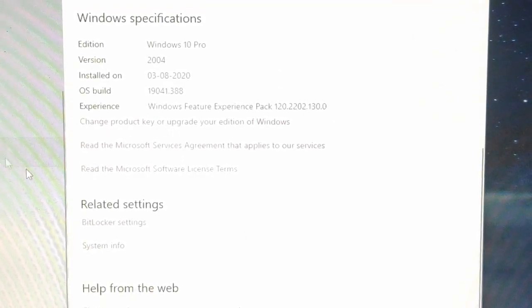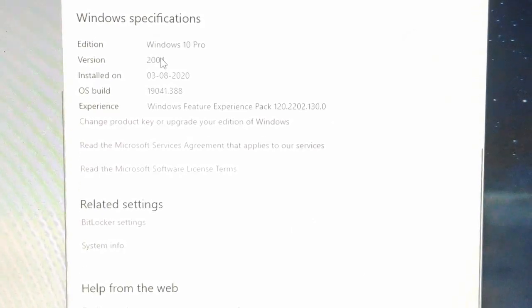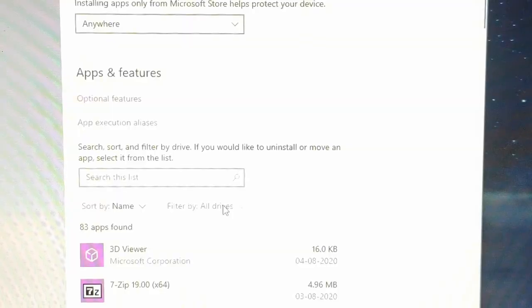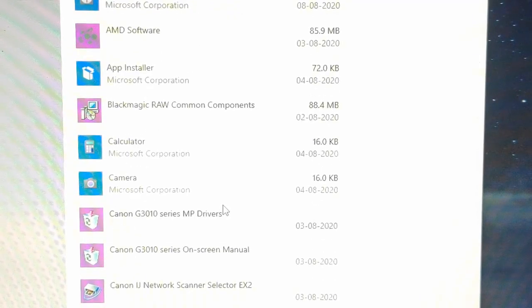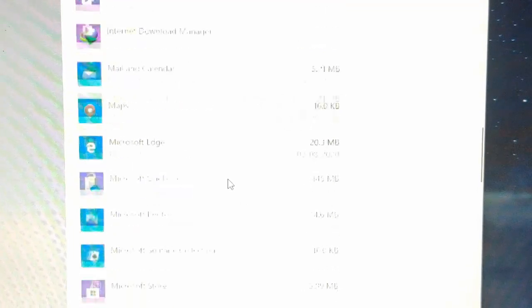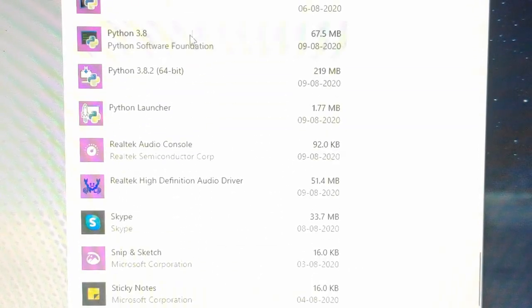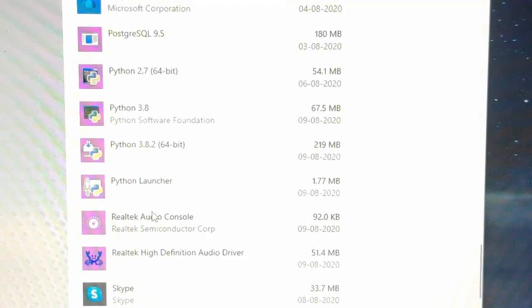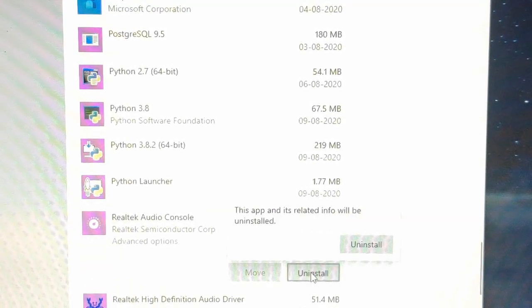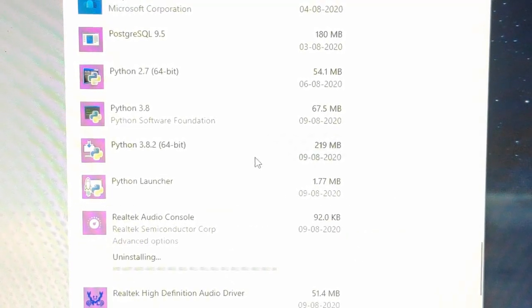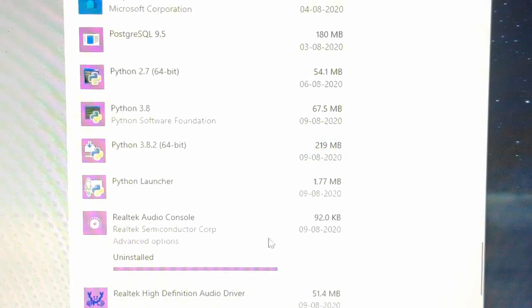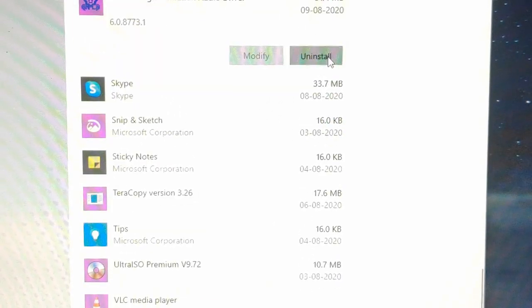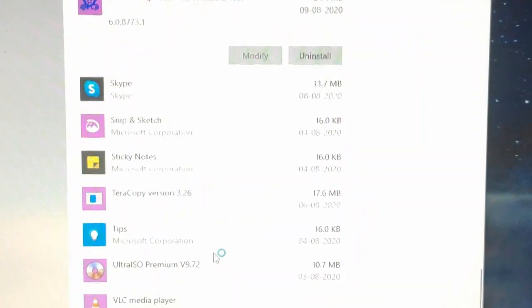Okay, first I am uninstalling all the Realtek drivers that are now available in this system for a fresh install. Realtek console—first time uninstalling it. Realtek console, okay uninstalled. Now the second one, Realtek high definition audio driver, click yes.